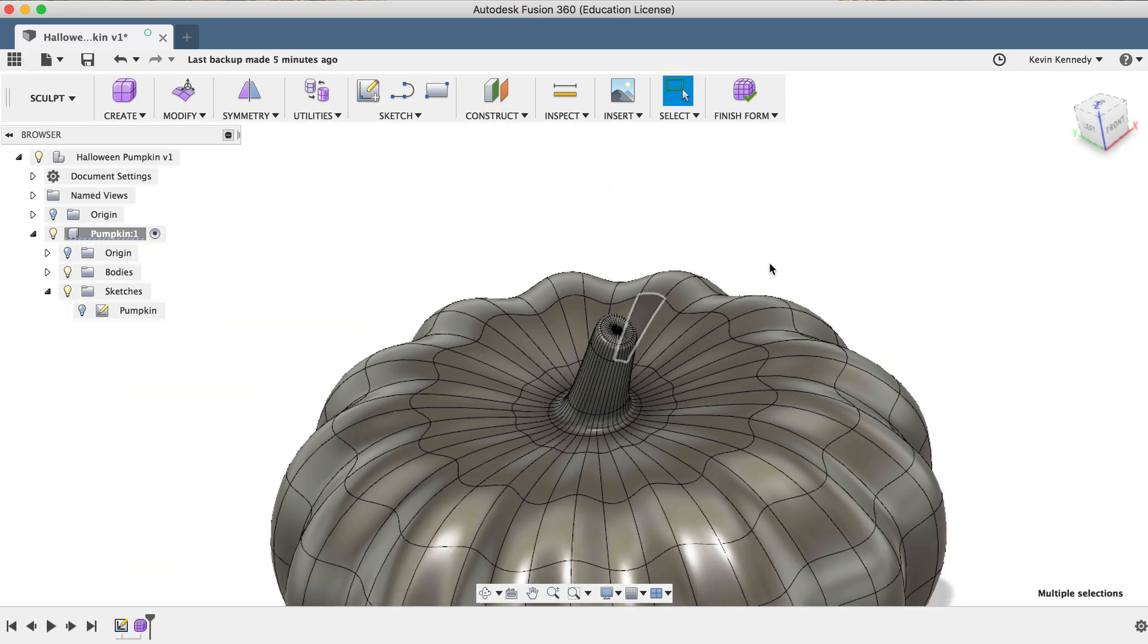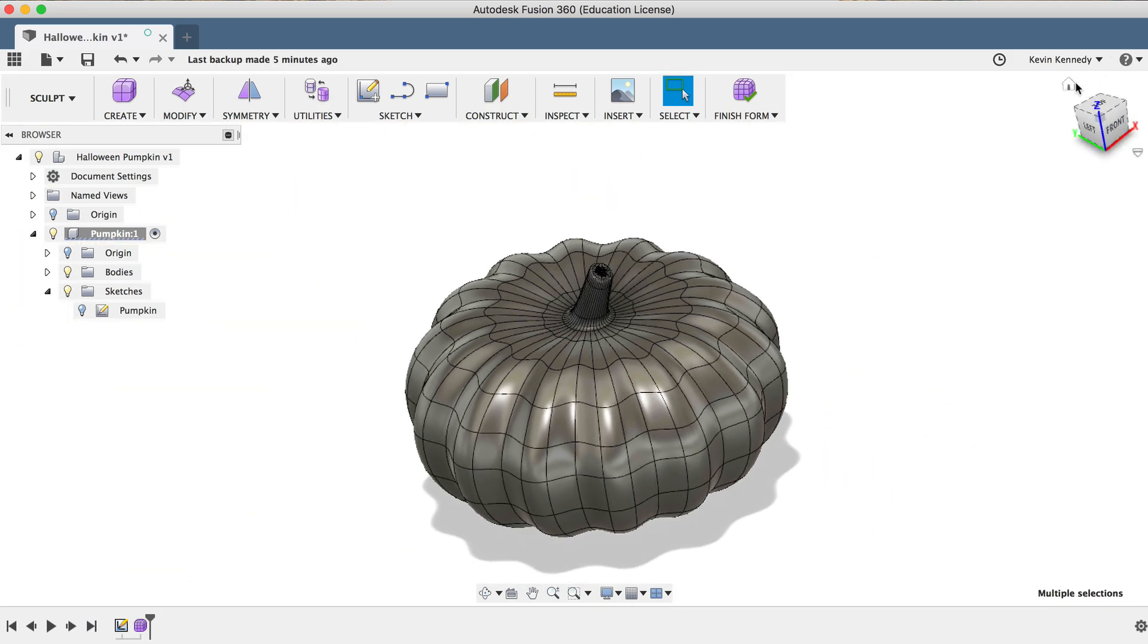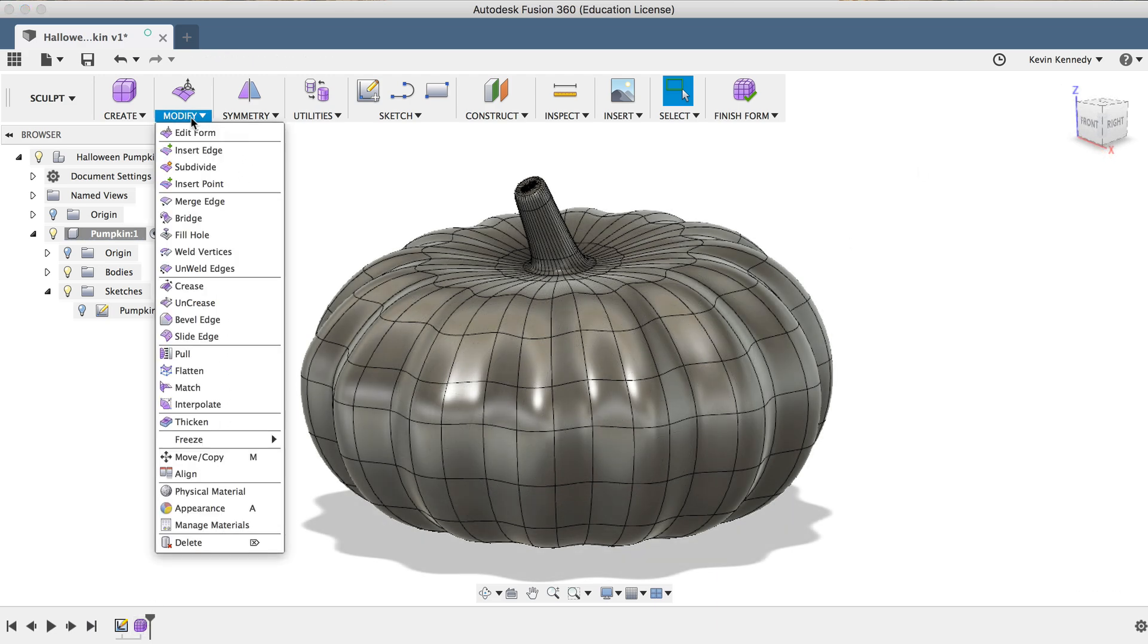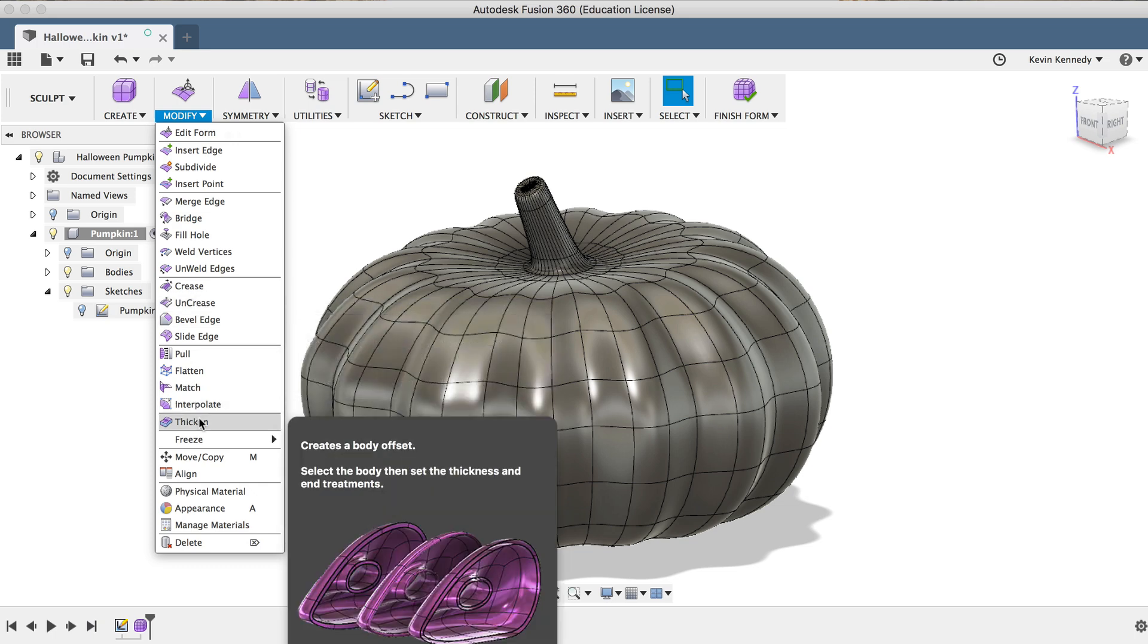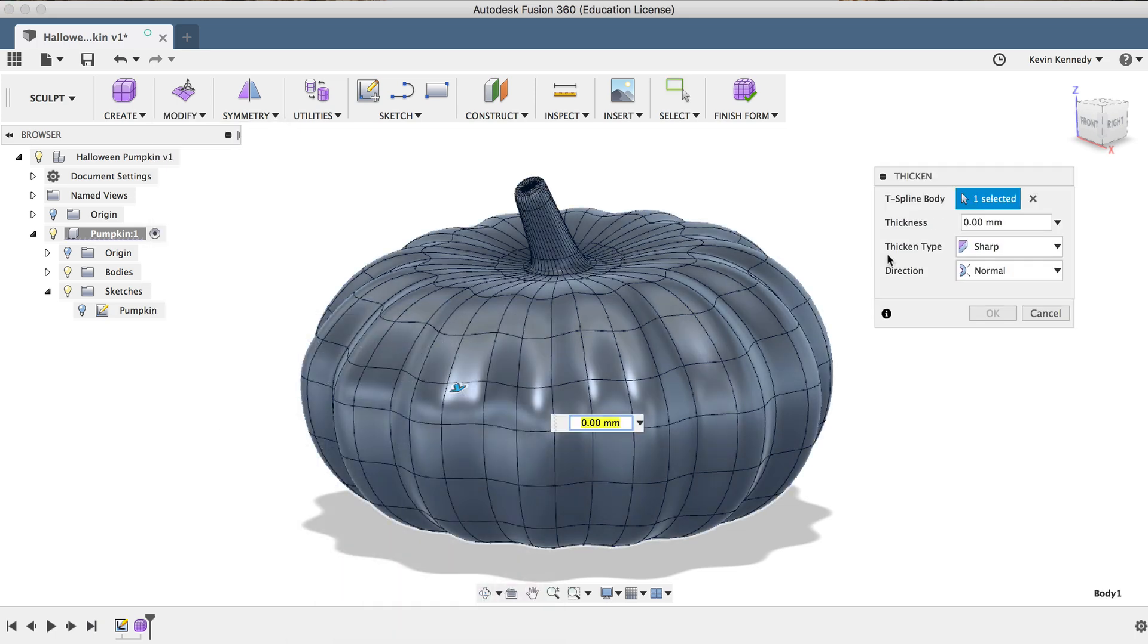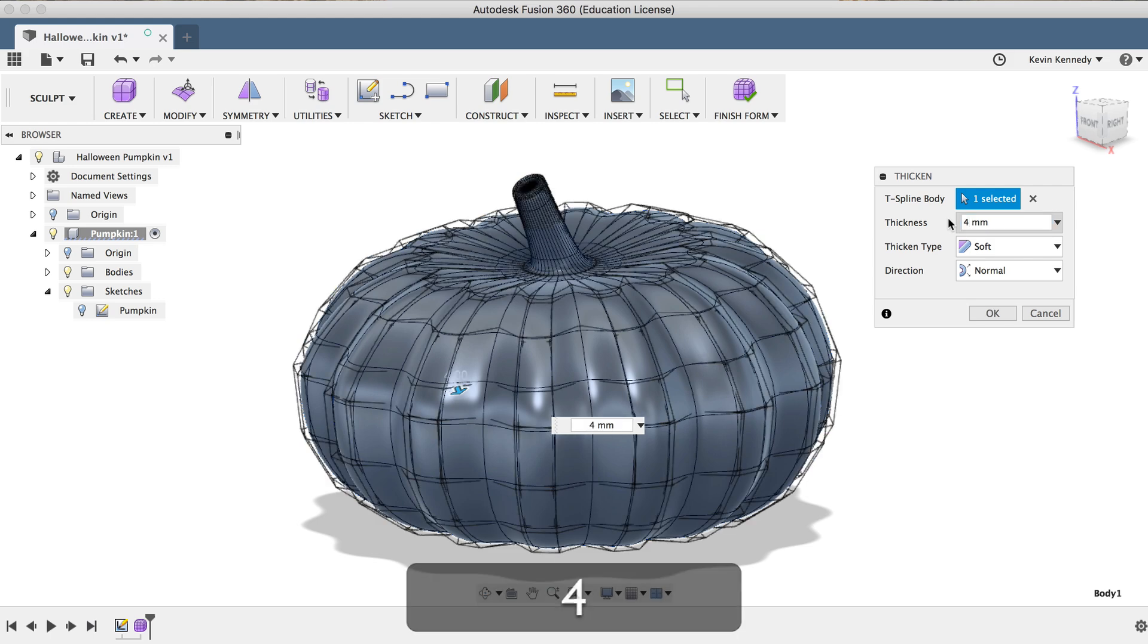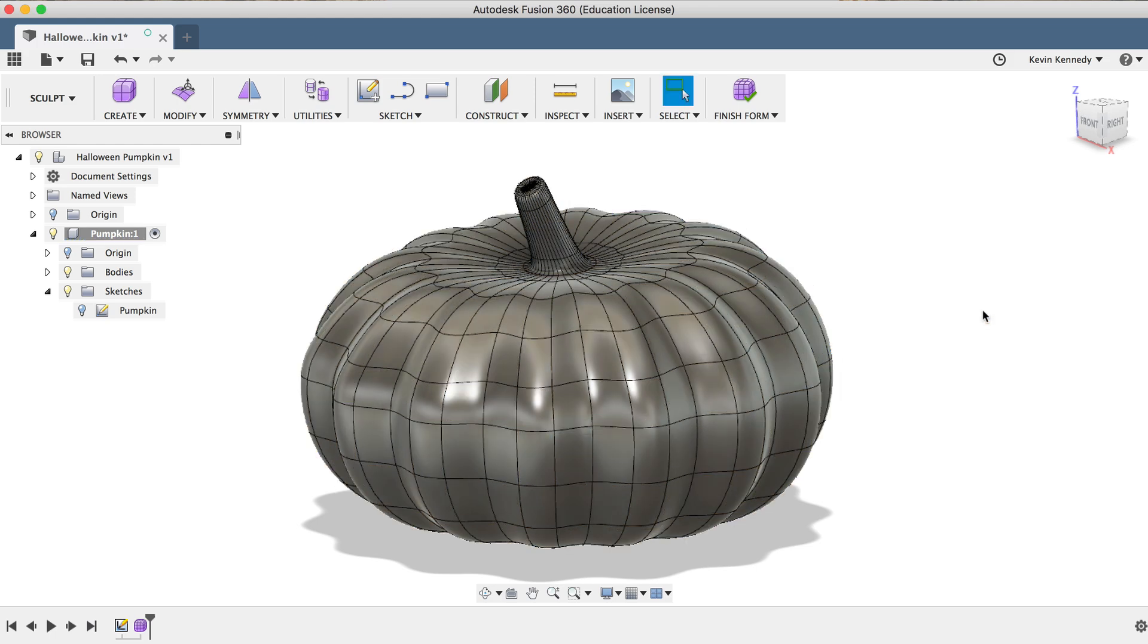As of now, this T-spline model doesn't have any thickness to it. So before we hit Finish Form to convert it to a solid body, we'll use the Thicken command located under the Modify dropdown list. Then I'll have to select the T-spline body, I'll change the Thicken Type to Soft, and I'll type out 4mm for the thickness.